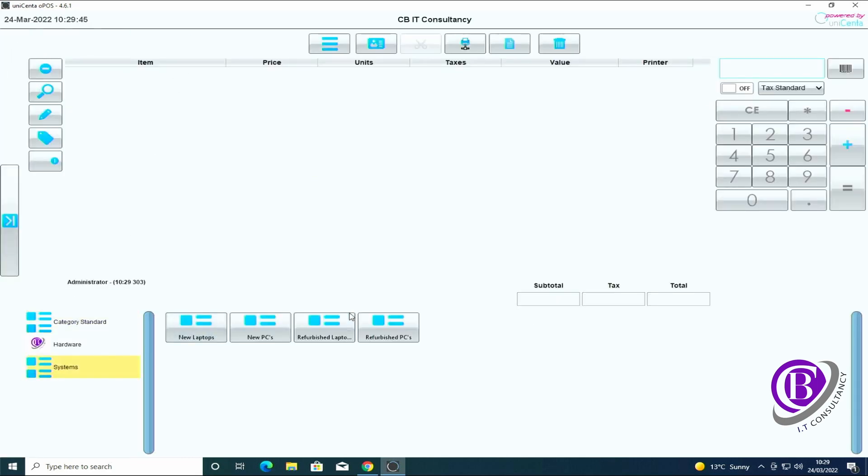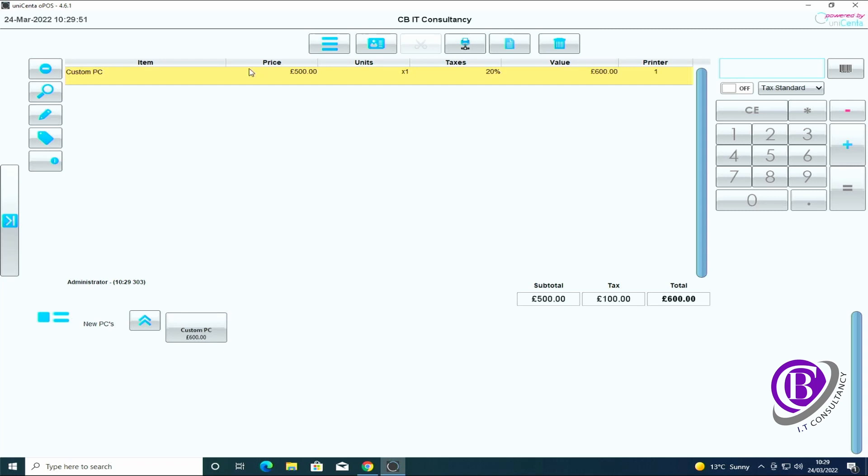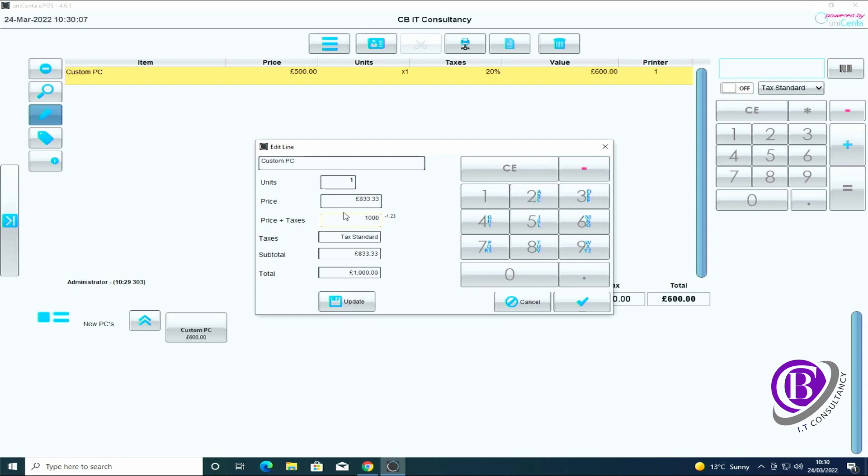We've got our custom PC. Because every PC is going to be custom made, it'll have a custom price, so this is the perfect place to make the change. So one customer might be £600, another customer might be £1000. What we can do is in here we can then make the change for the relevant amount.